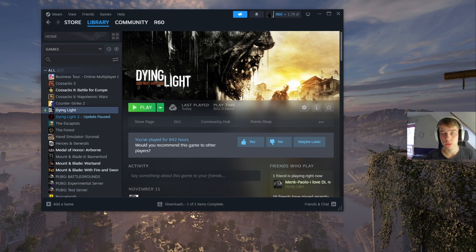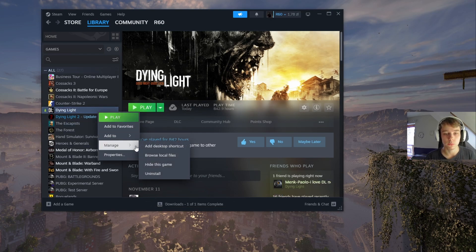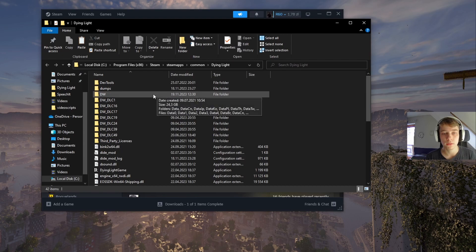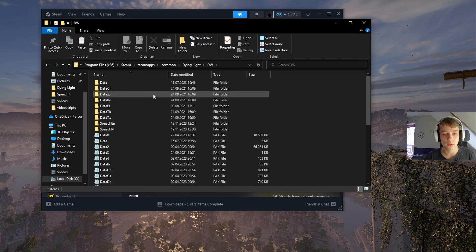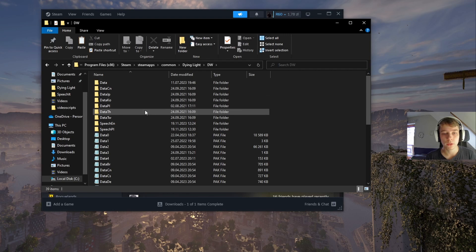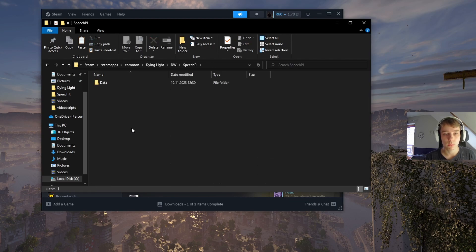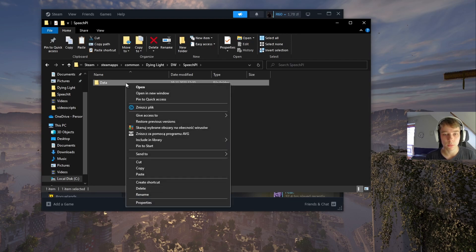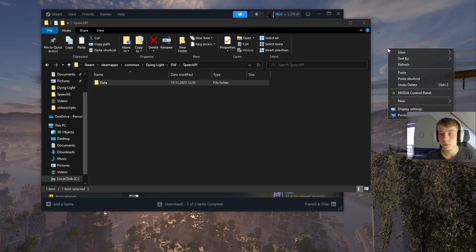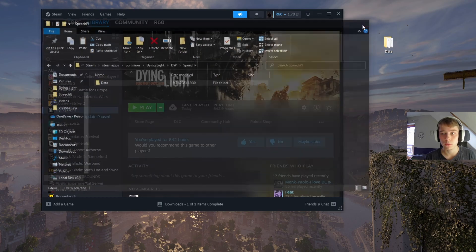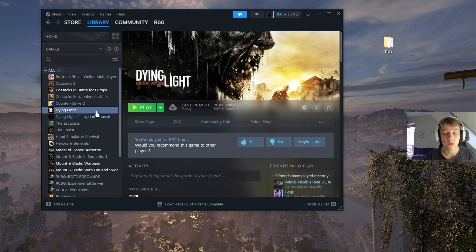Once you're done, right-click Dying Light again. This time go to Manage and Browse Local Files. In the file explorer, find the 'dw' folder — just 'dw' — double-click it, and now find the folder with the language you wish to have the audio in. In my case it is 'speech_pl'. Double-click it and copy the data from it to your desktop. Quit the file explorer.